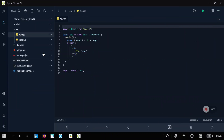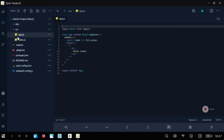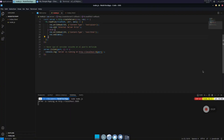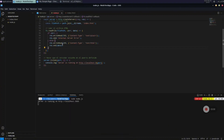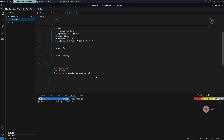In today's video I will show you how you can program using JavaScript on your Android device. I will show you three different methods. The first one is using an application that you can download from the Google Play Store, and the other two are using Termux — one using Termux native and the other using a Debian PROOT environment or any other PROOT environment.